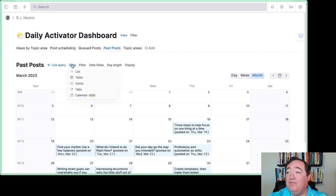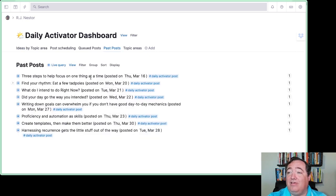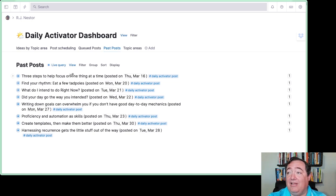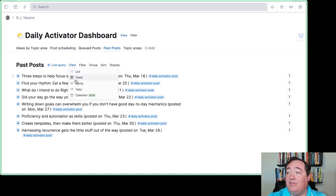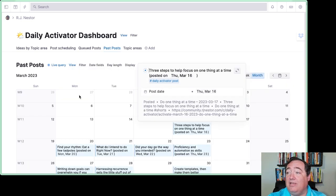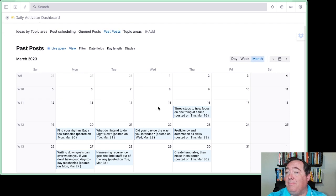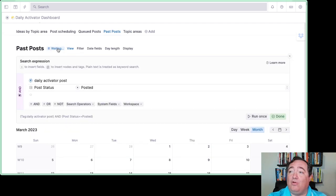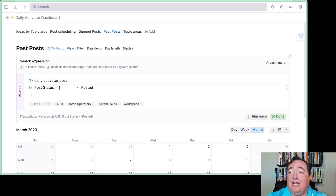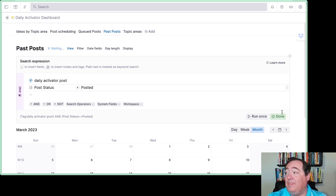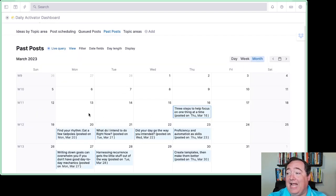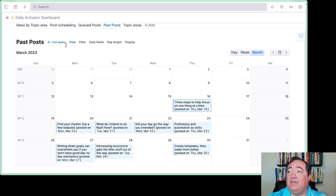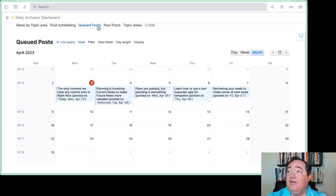If I were to take this view and simply view it as a list, you'd see it's a list just like anything else in Tana is. So it is just a new way of viewing it. This is a query that's grabbing my daily activator super tag and simply looking at the ones that are posted and then organizing that as it lays out on a calendar tied to a specific date field.